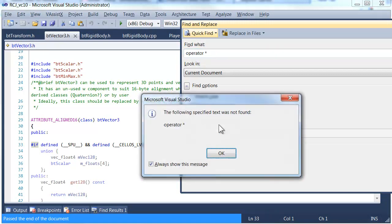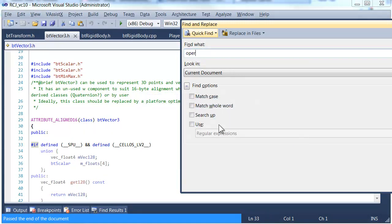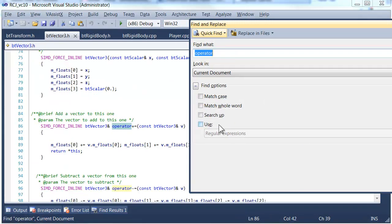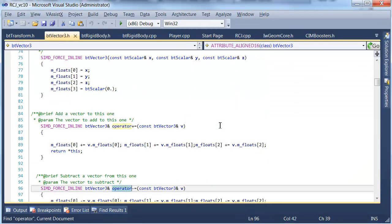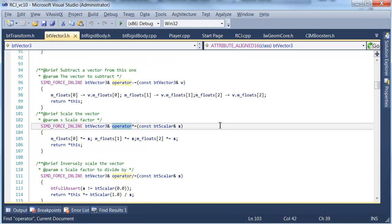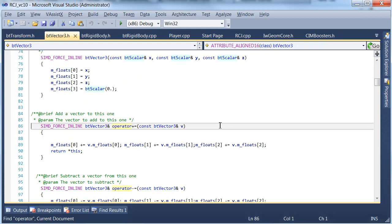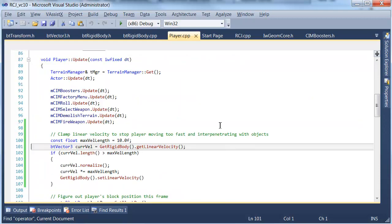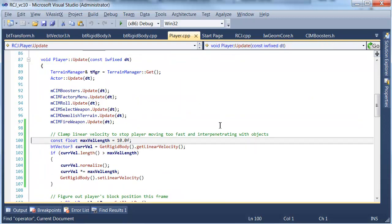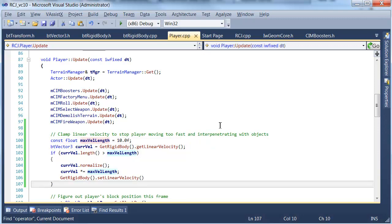Does it have a multiply operator? I'm sure it had something like that. Yes it does. I don't know why that search didn't work. So that's s is the scale factor which is exactly what we want. So we normalize it and then we scale it to the maximum which effectively clamps it to that vector of length 10 in this case.